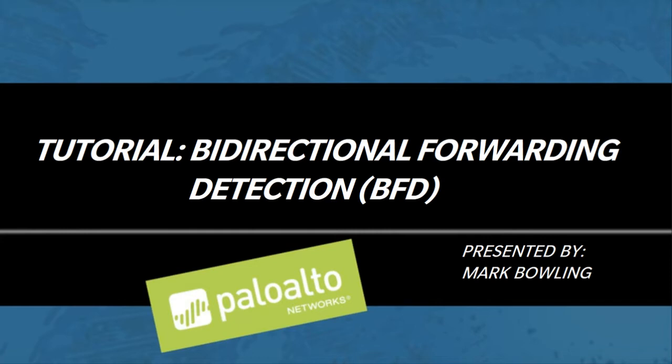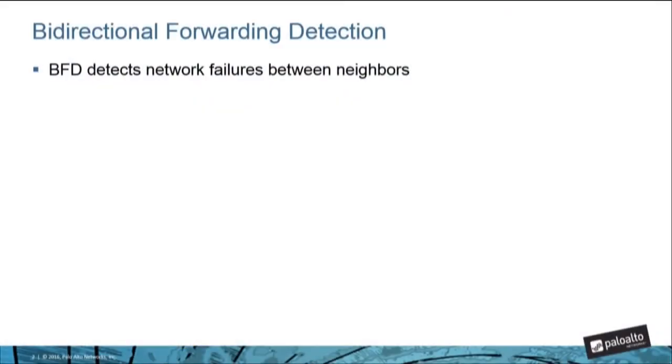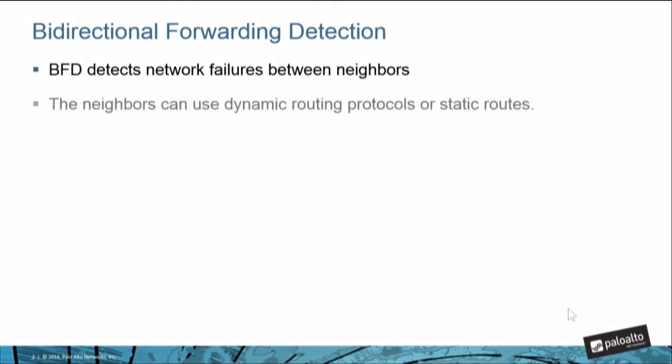Before we get started, I'd like to do a brief overview on what BFD is and why it's used. Basically, the main purpose of BFD is to detect network failures between two neighbors. They could be dynamic routing protocol neighbors like OSPF or BGP, or the neighbors could simply be connected via static routes.